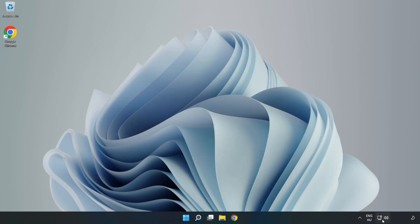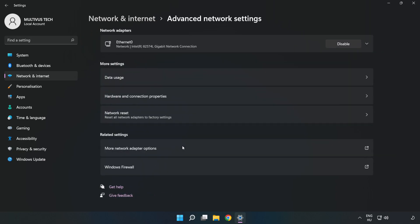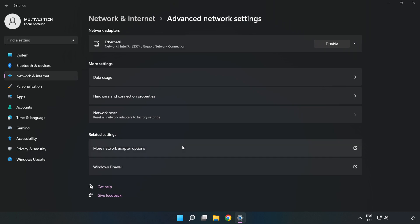Right-click the ethernet icon and open Network and Internet Settings. Click Advanced Network Settings, then click More Network Adapter Options.